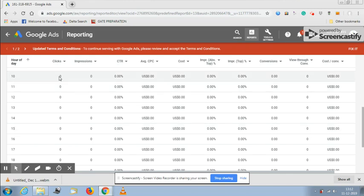Respectively you can see how many clicks you have received at that particular hour, impressions, what was the CTR, what was the cost that you have spent. This will help you know more in details.